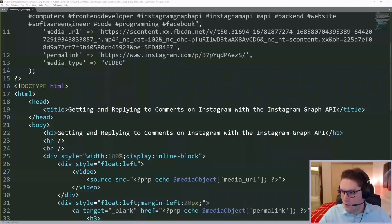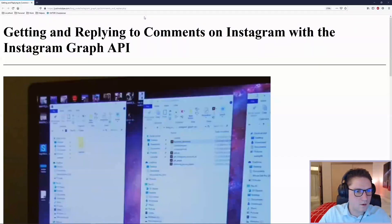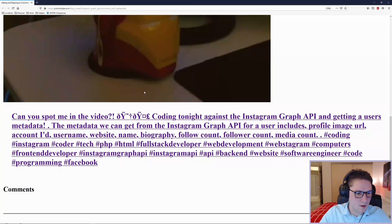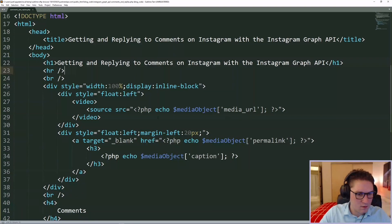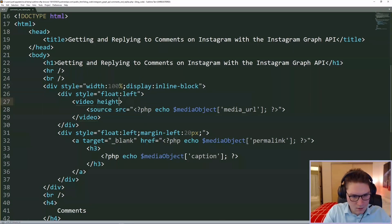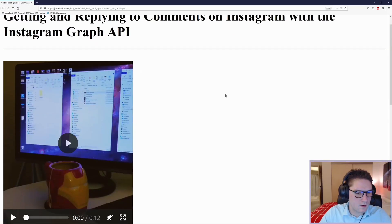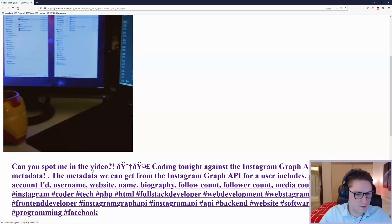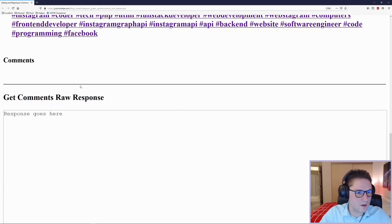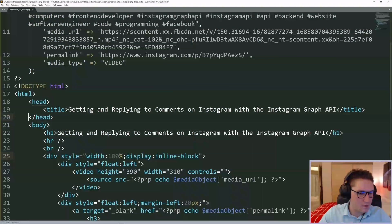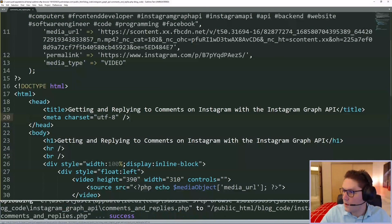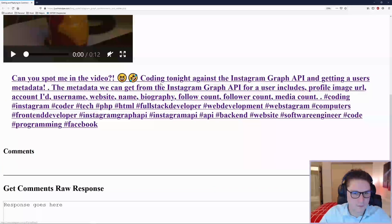We have our basic HTML set up to display our media object. If we go to our website comments and replies, we see that our video is not playing. I missed the height, width, and controls attributes. After refreshing, the video plays. We have our caption displayed out, a spot for our comments to be displayed, and we'll dump the response right down here when we get it. We also need to add a meta tag so we can see our emojis. On to the get comments endpoint.